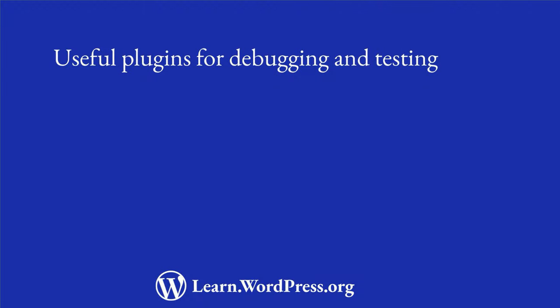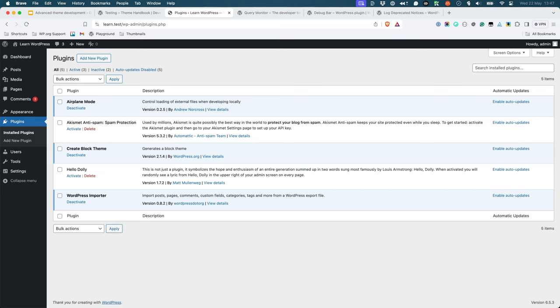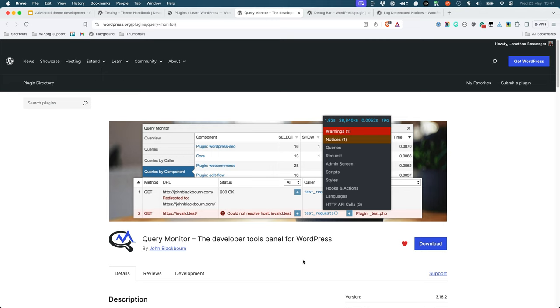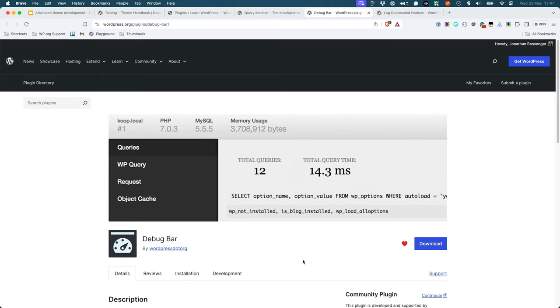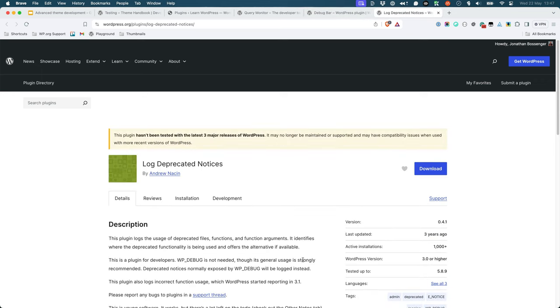Useful plugins for debugging and testing. During theme development, there are several plugins that you can use to help find and fix issues, including Query Monitor, Debug Bar, and Log Deprecated Notices.